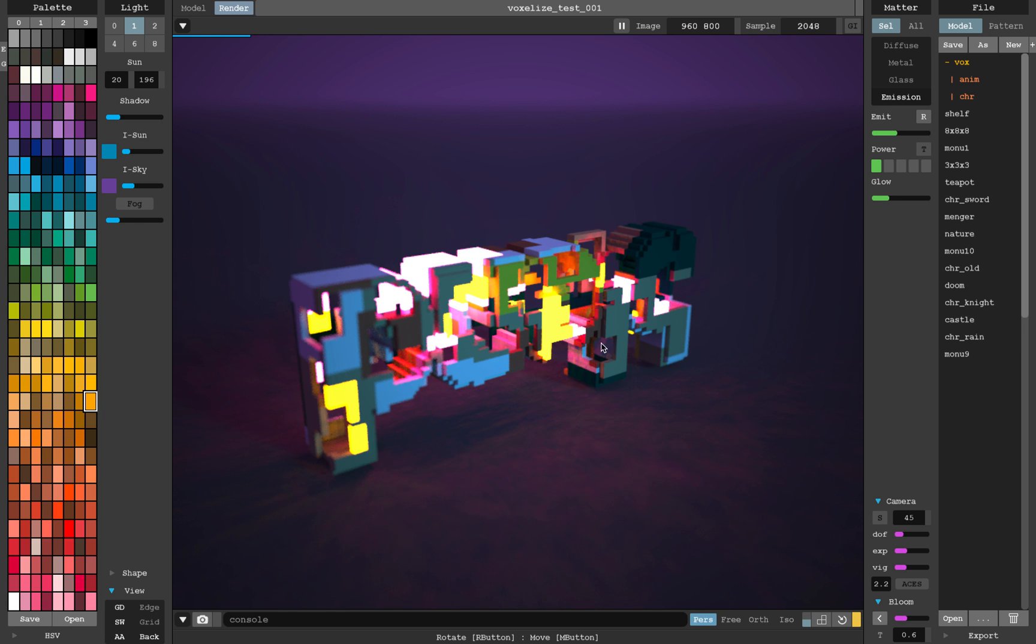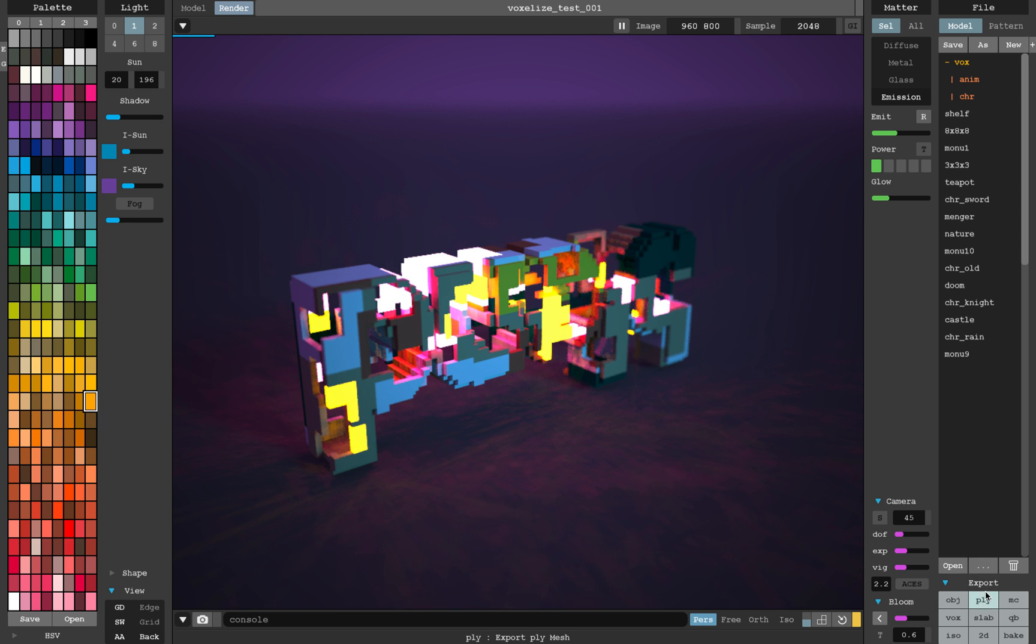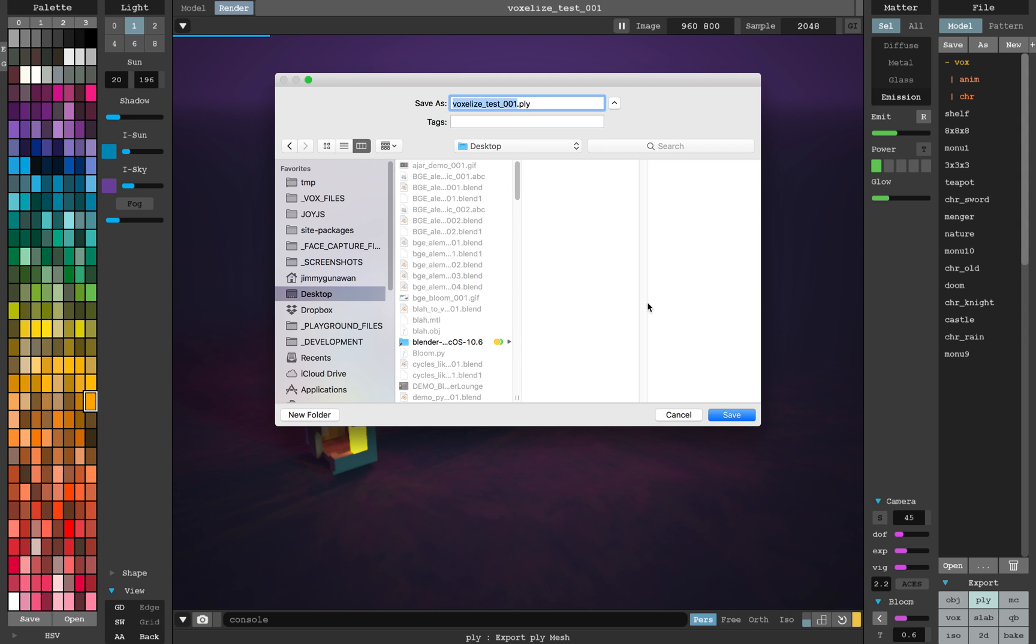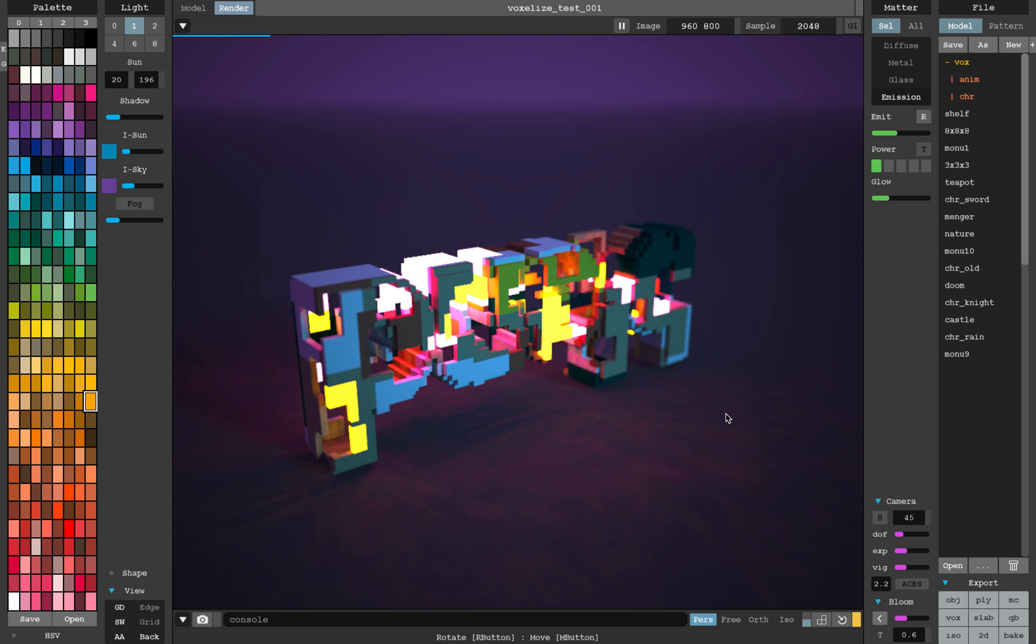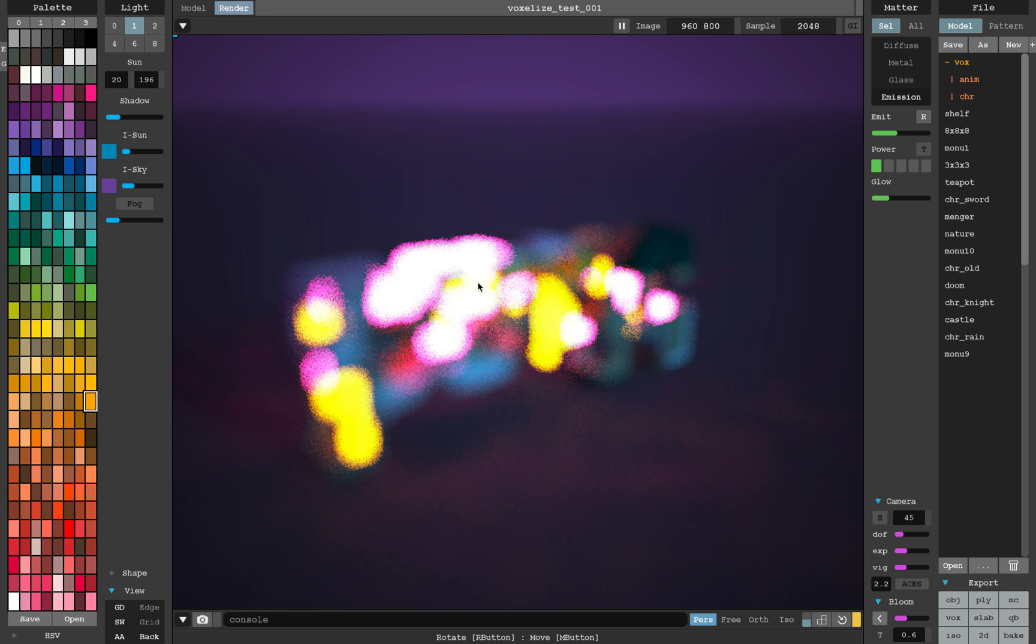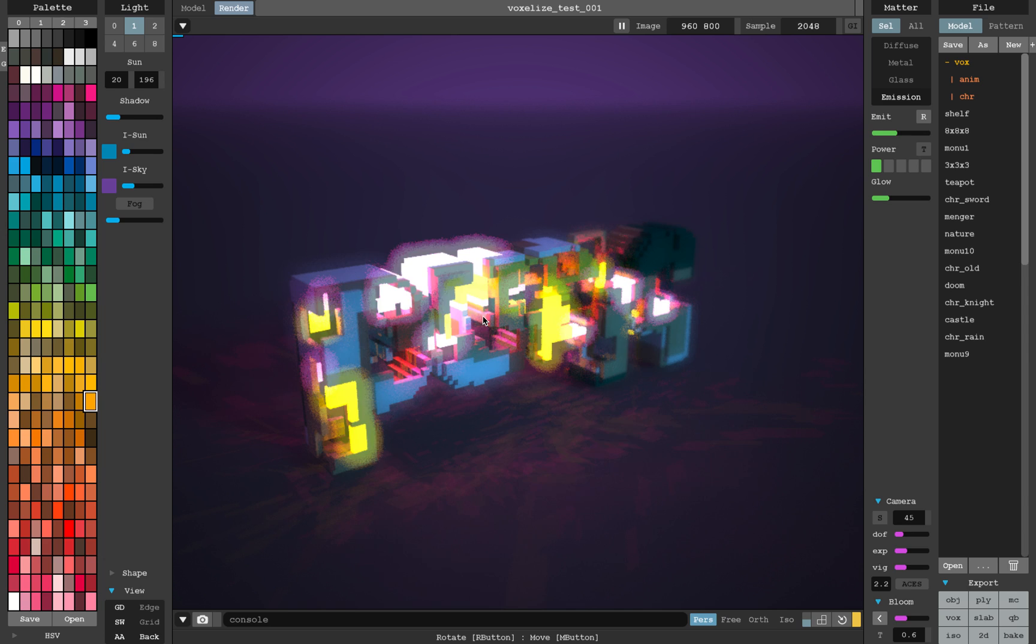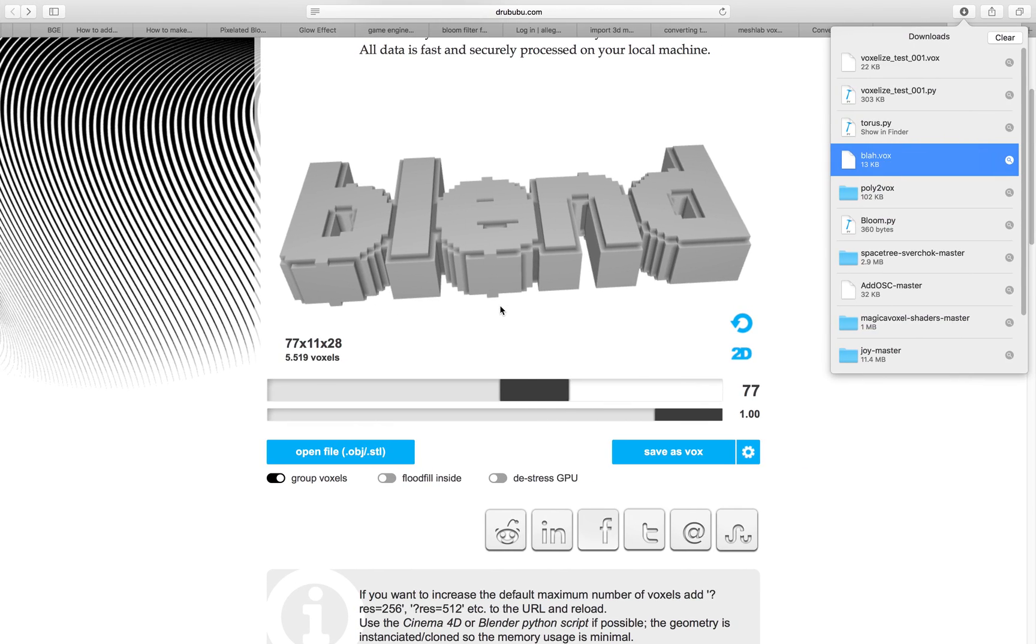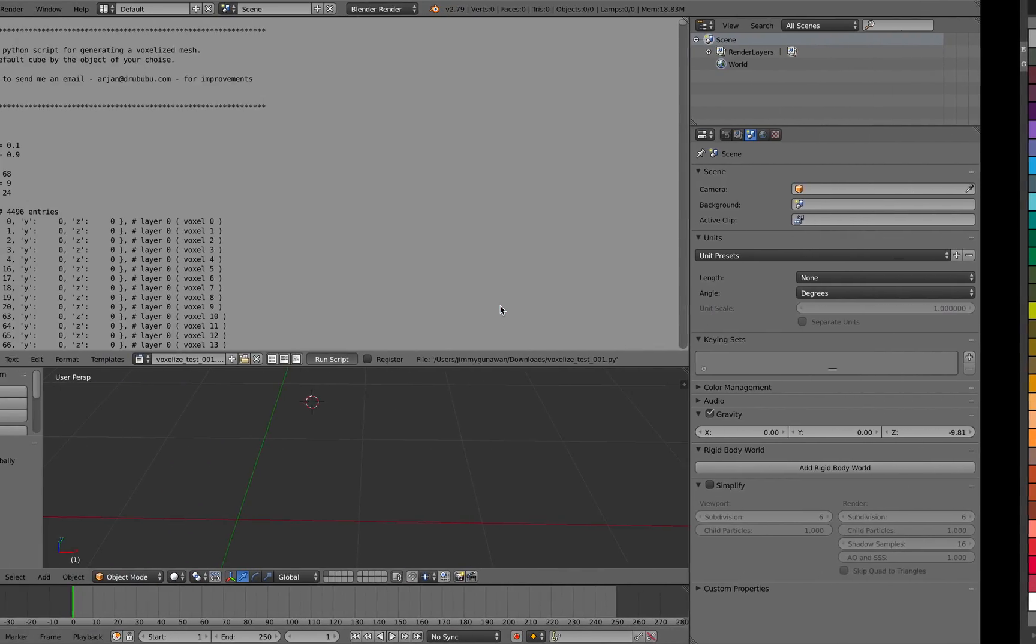Currently importing and exporting from MagicaVoxel to Blender requires maybe some third party or things like that. Actually you can of course export out the PLY. You can adjust the voxels as well.